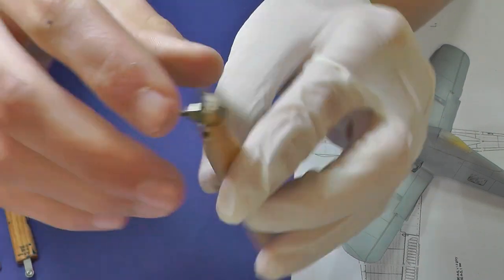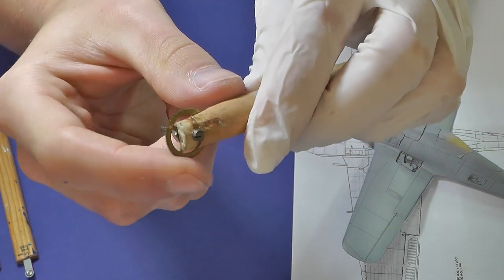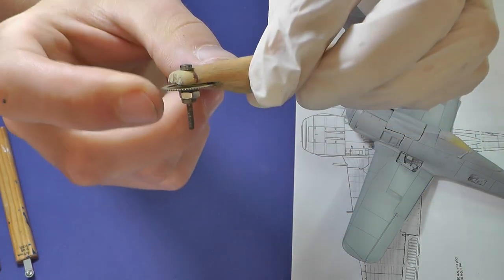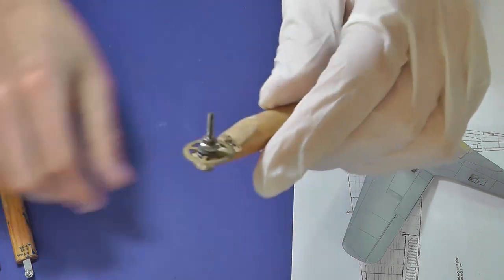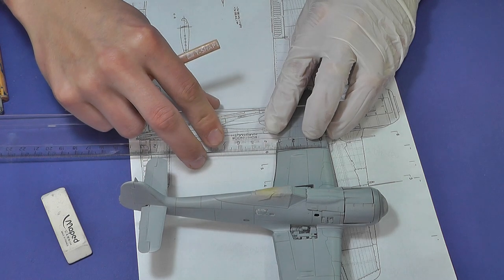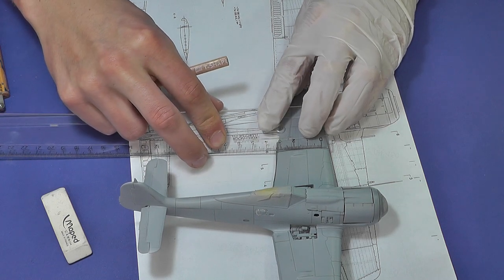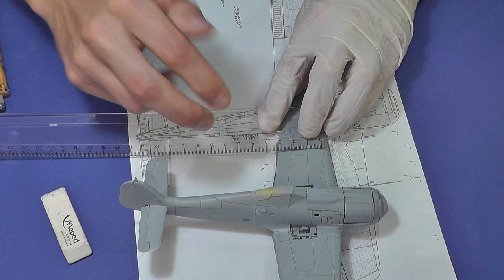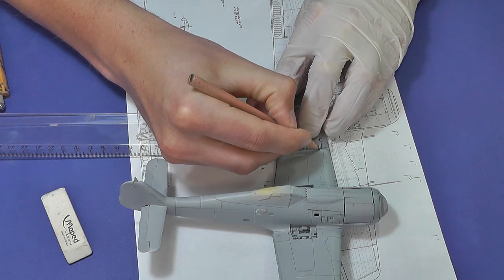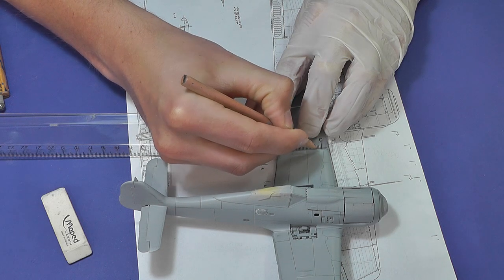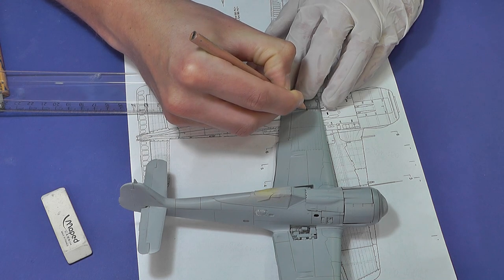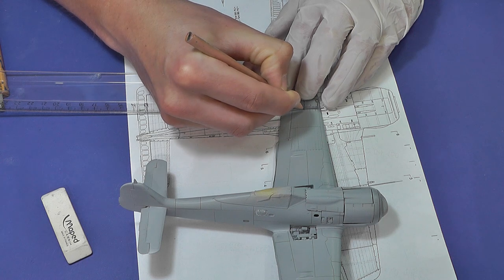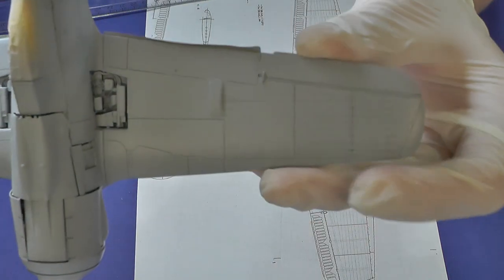Another option is makeshift riveting wheel made from a cog wheel taken from old watch. I know that some pro hobbyists can make riveting freehand and straight, but I prefer to measure everything with ruler and mark with a pencil.